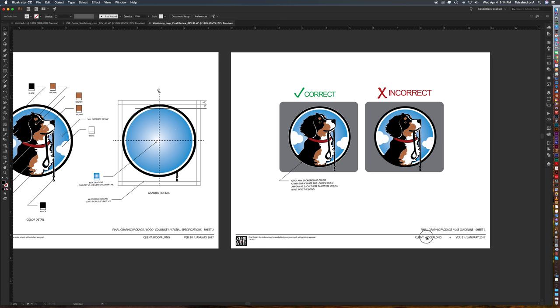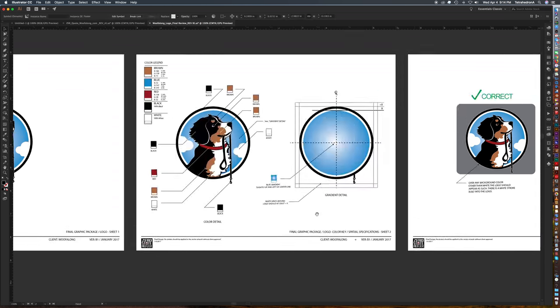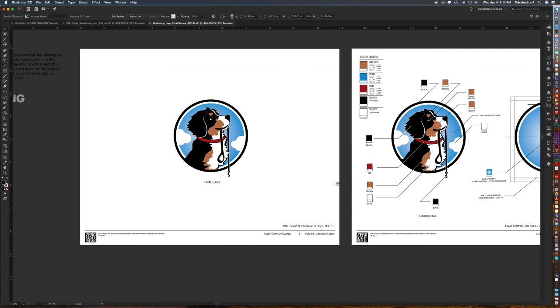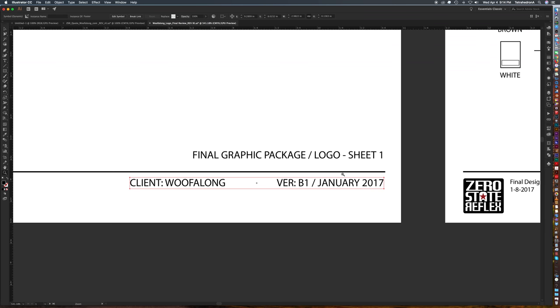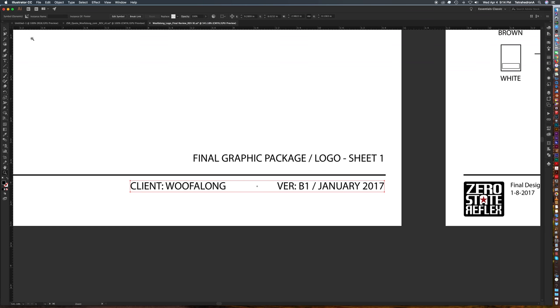All right so on our three sheets now we have the same instance of the symbol we created for sheet one and this is where the glory comes in.